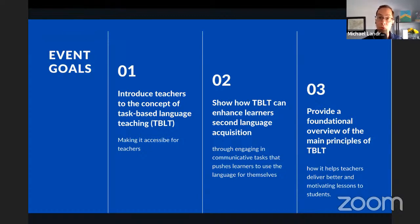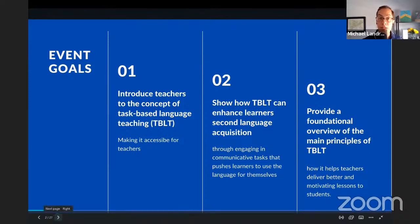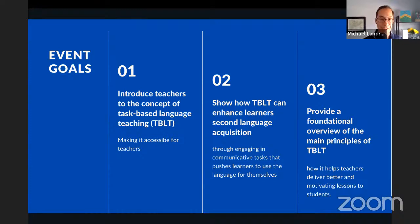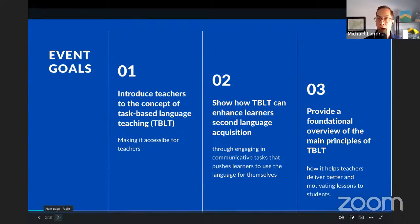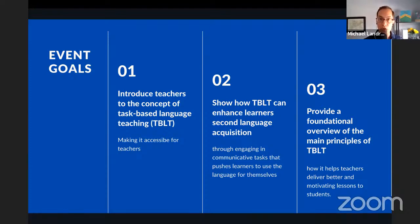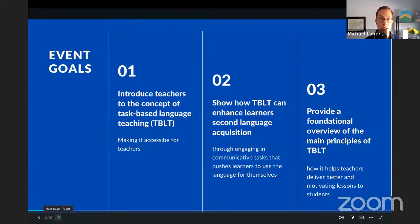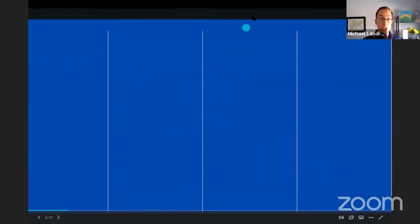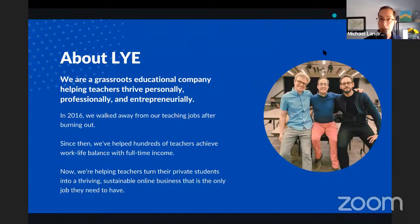We have three main goals today. First and foremost, we want to introduce everyone to this concept of task-based language teaching and make it accessible for everyone regardless of the level you teach or the profile of students you're working with. We believe TBLT is for everyone. Secondly, we'll talk about the power of TBLT and how it can enhance learners' overall performance. Finally, we'll finish with a foundational overview of the main principles of TBLT and what it means in practice — how performing tasks results in a better overall learning experience for your students.